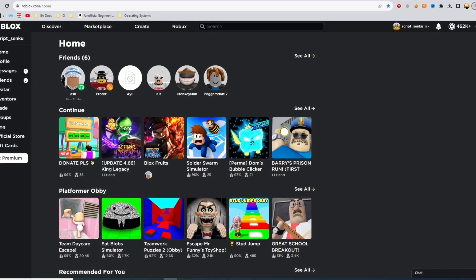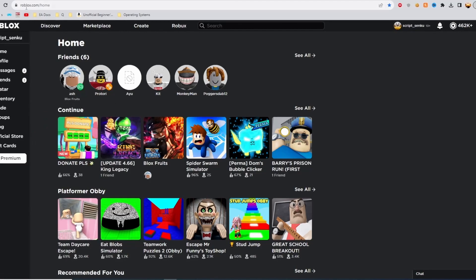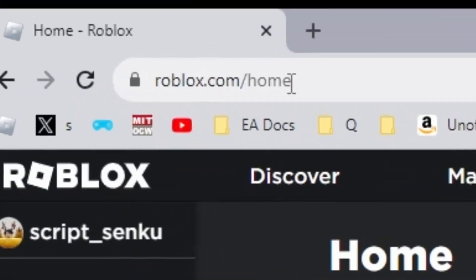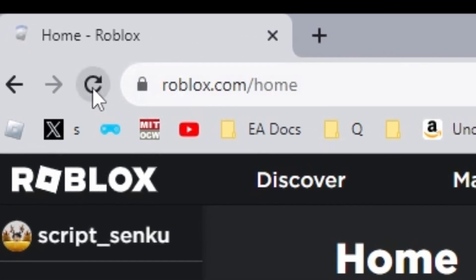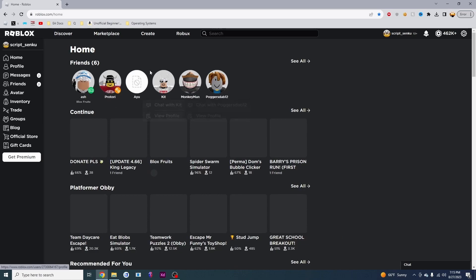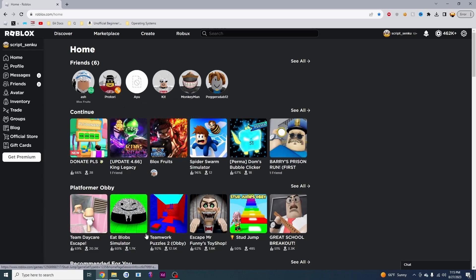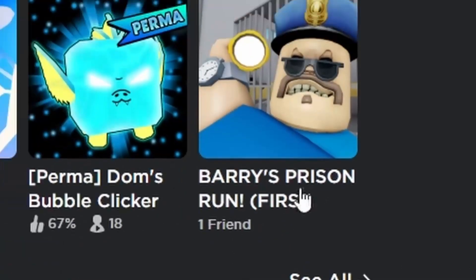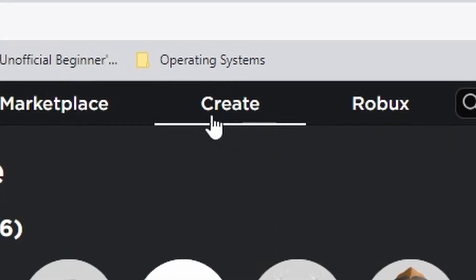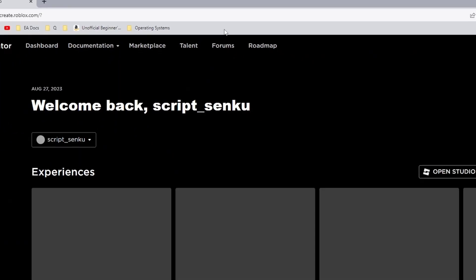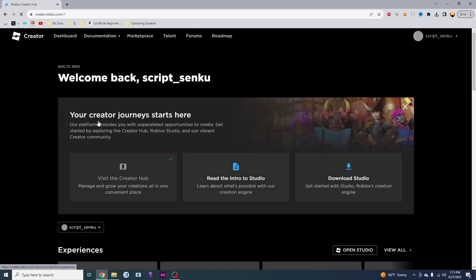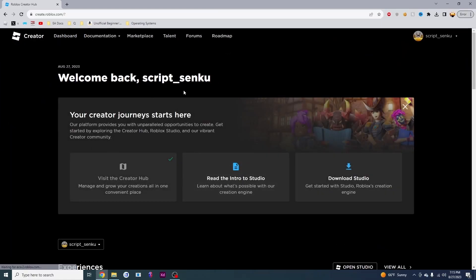What you want to do is go to roblox.com home and I'm just going to refresh it to show you what this page is. This is your home page and the next thing you want to do is find this create button right up here. You're going to click it and it will take you to this create page.